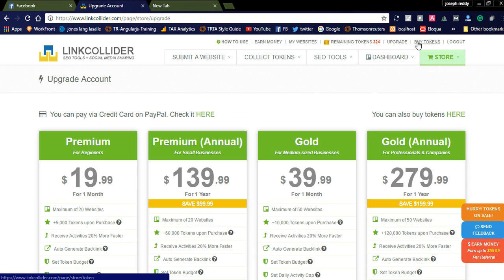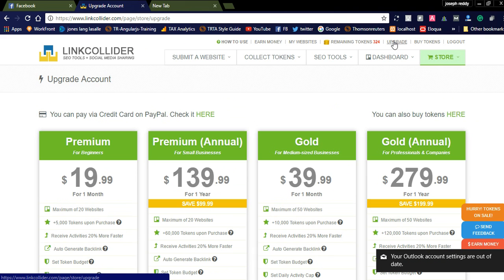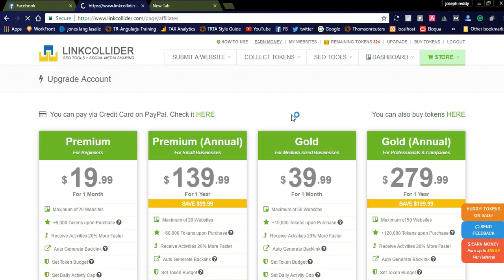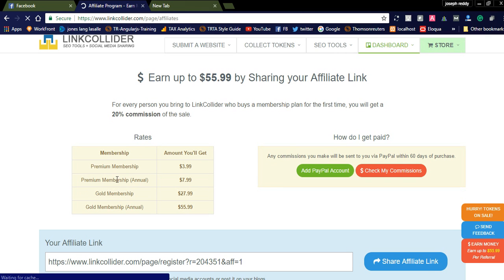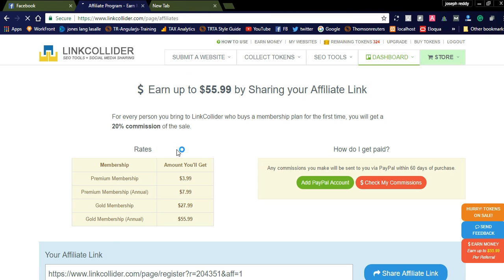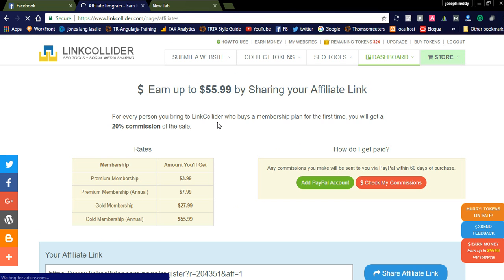If you don't want to upgrade your plan, you can simply buy tokens and set the limit for your website. You can also earn money using Link Collider through their affiliate program. If you feel that Link Collider is helpful in increasing your website traffic, you can refer it to friends and earn a 20% commission referral amount.